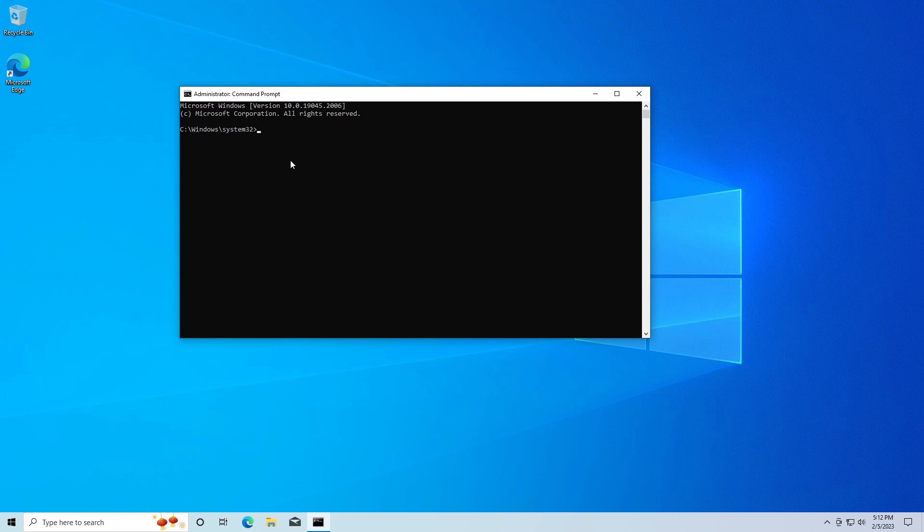We're going to start off by typing py to activate Python. Then we're going to do a space and then -m, then another space, and then we're going to type in pip, another space.